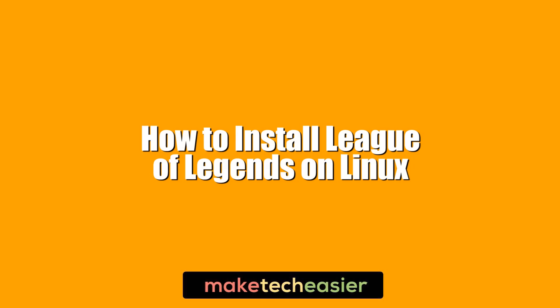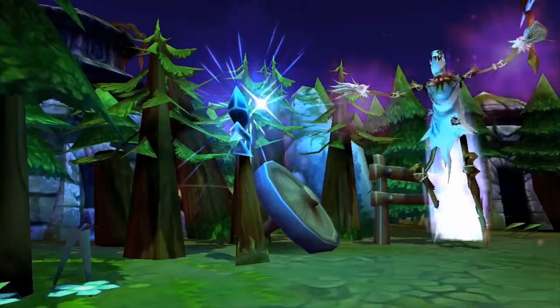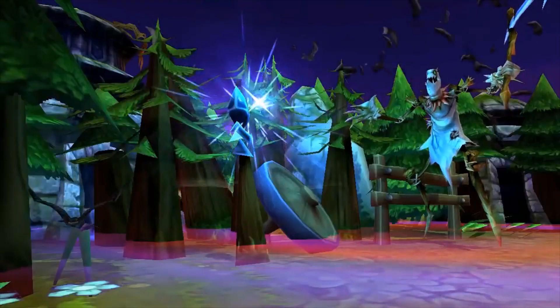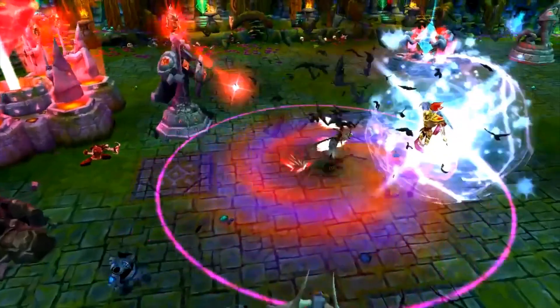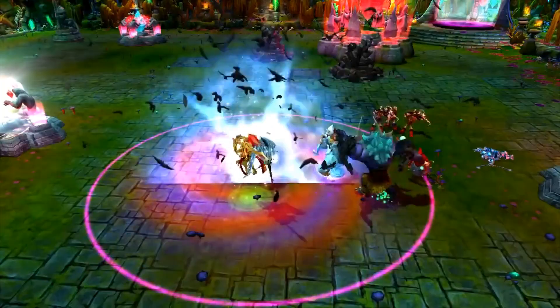Hi, this is Phil from Make Tech Easier and this is how to install League of Legends on Linux. League of Legends is still one of the most popular MOBA games in the world and it's a major player in the esports world.